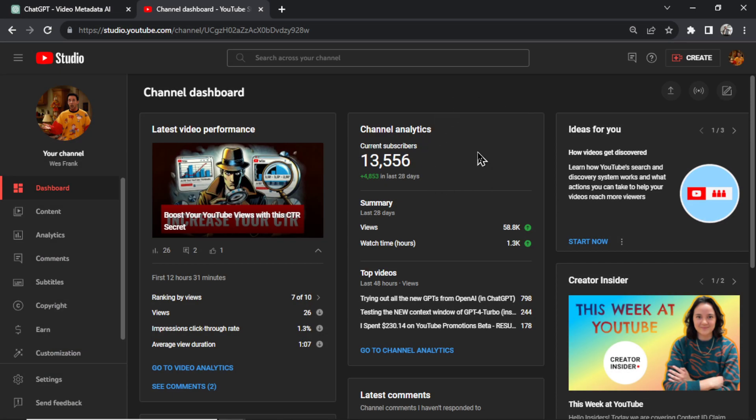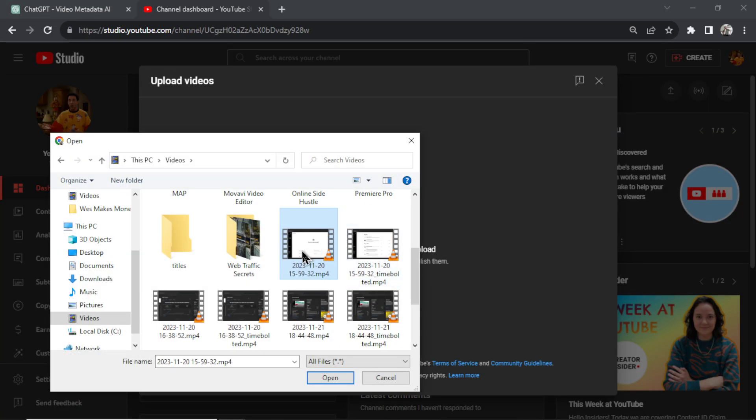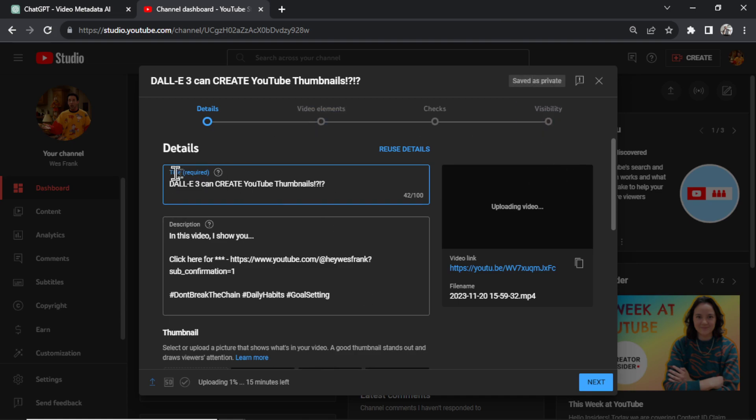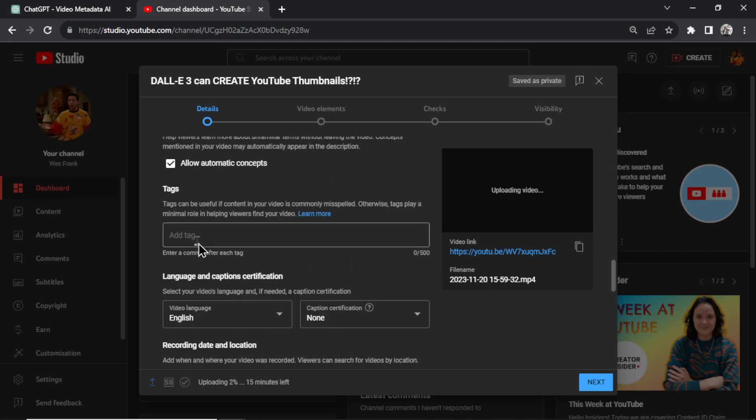So I hit Create, Upload Videos. We're going to select a file, and let's say this one right here. So when you first upload a video to YouTube, the metadata are things like the title, the description, and scrolling down here, the tags.